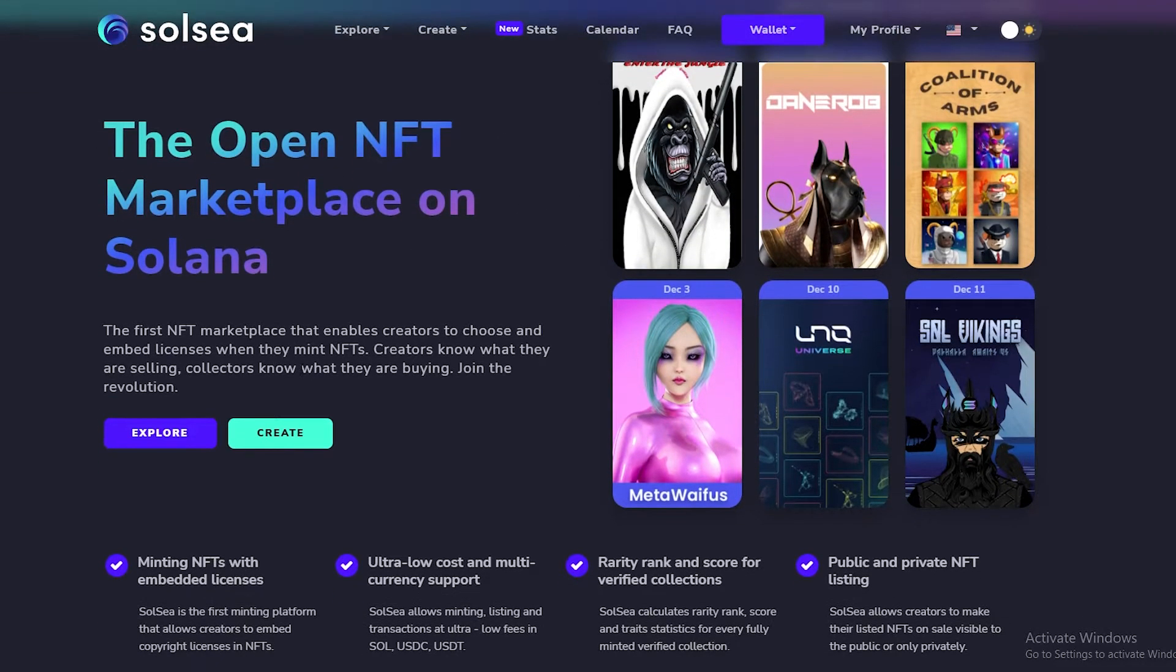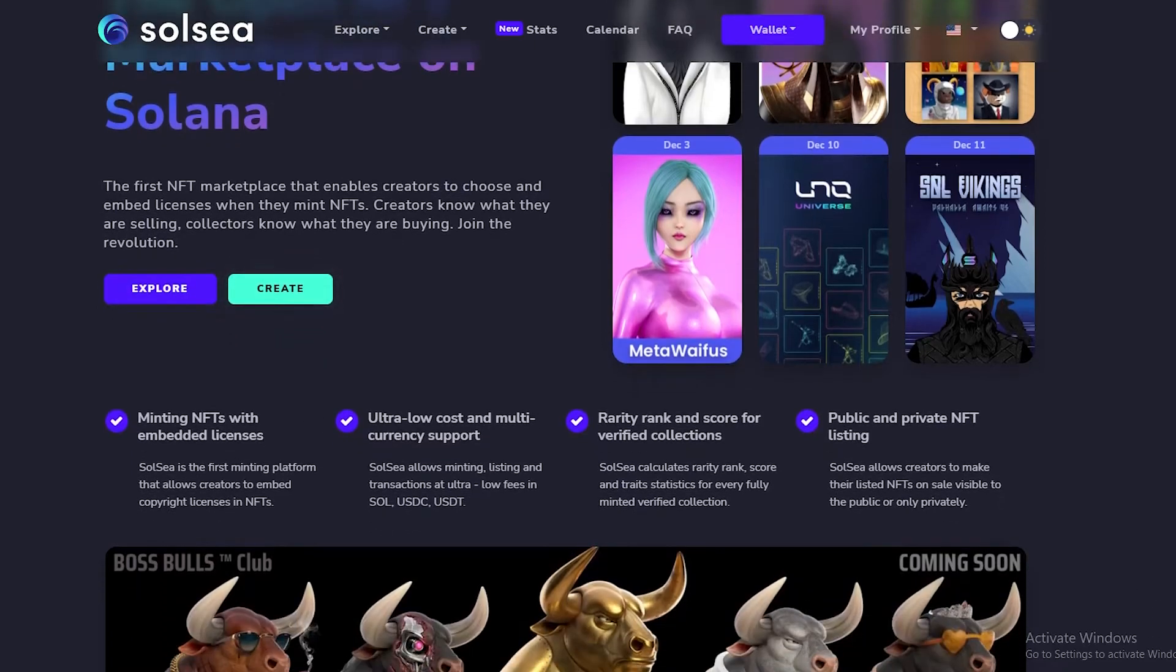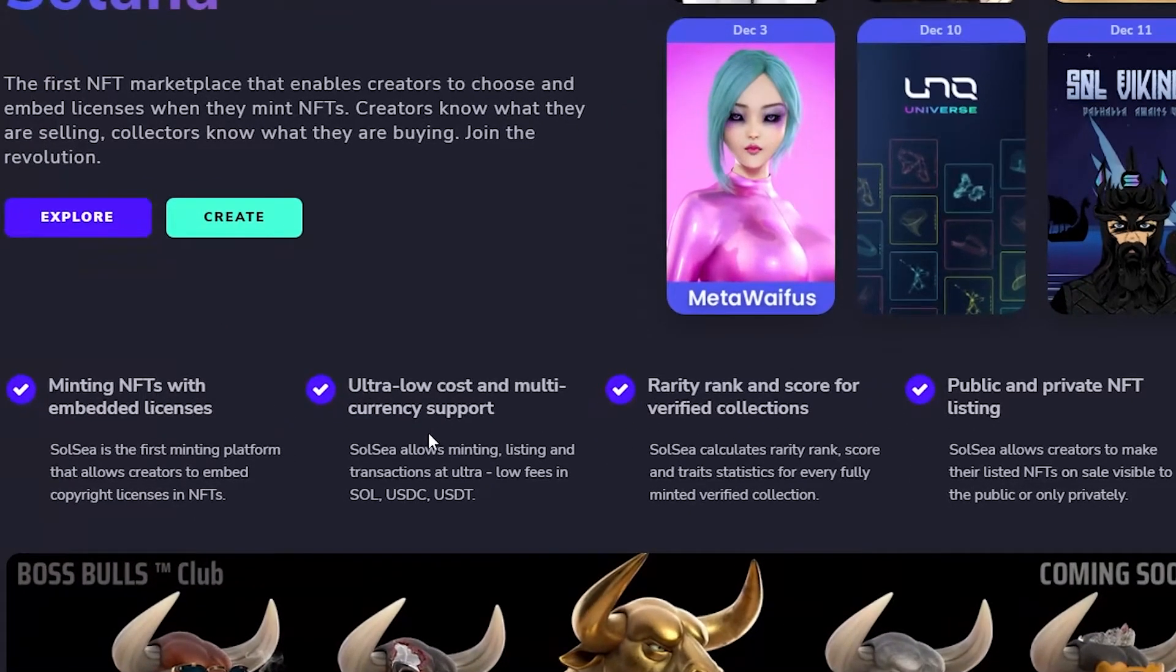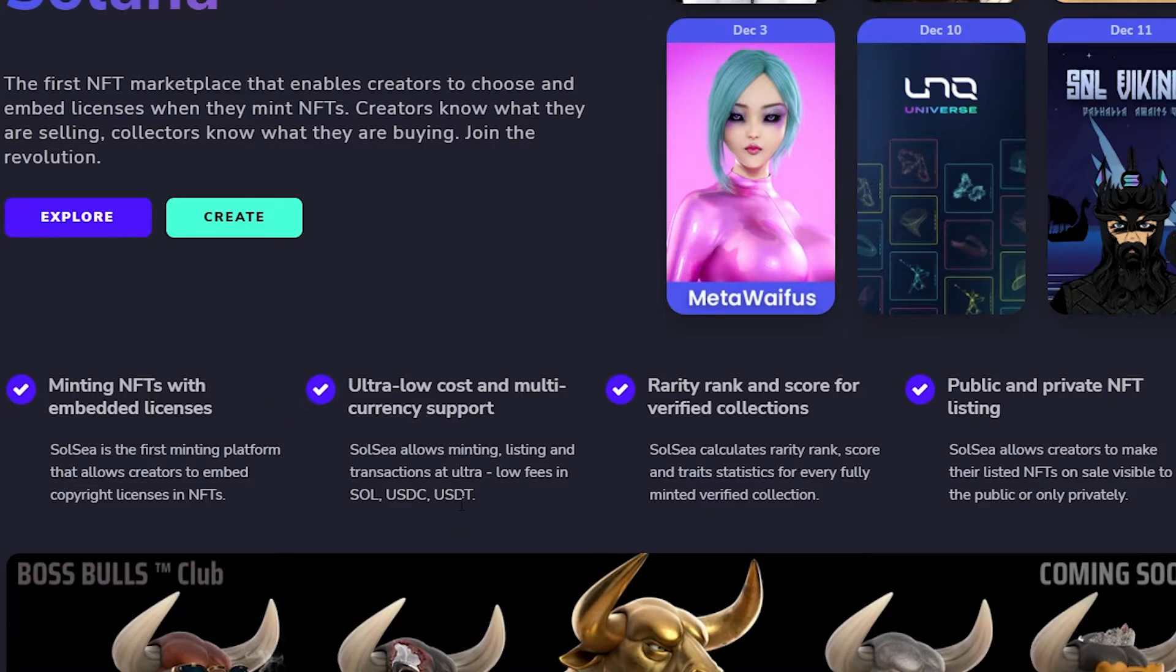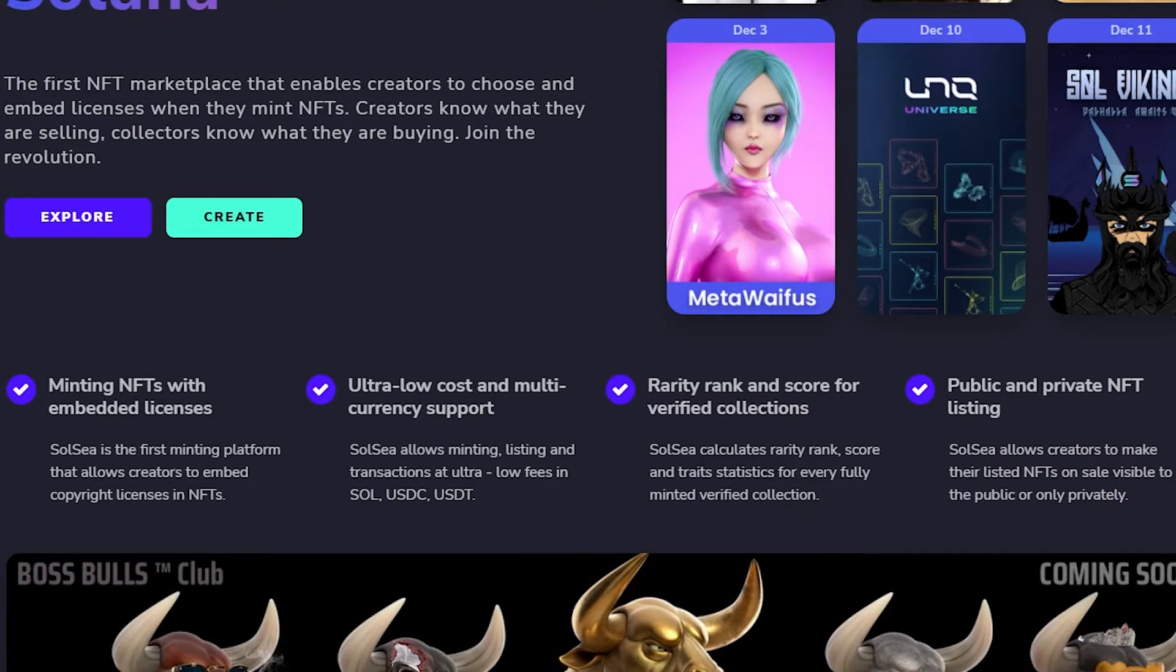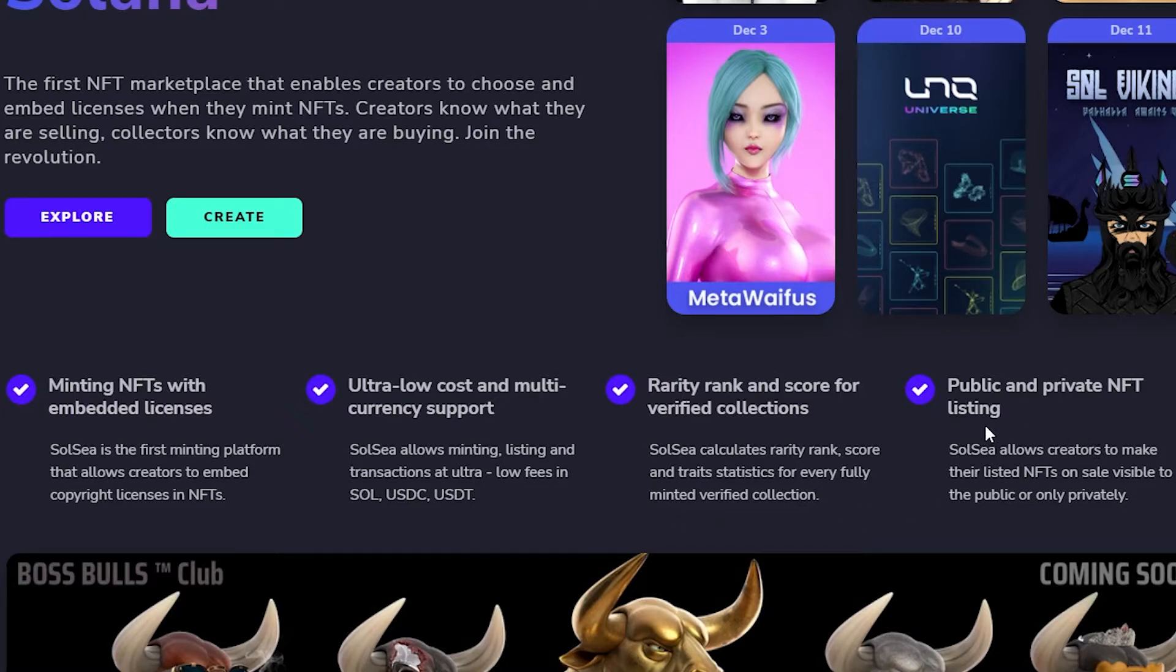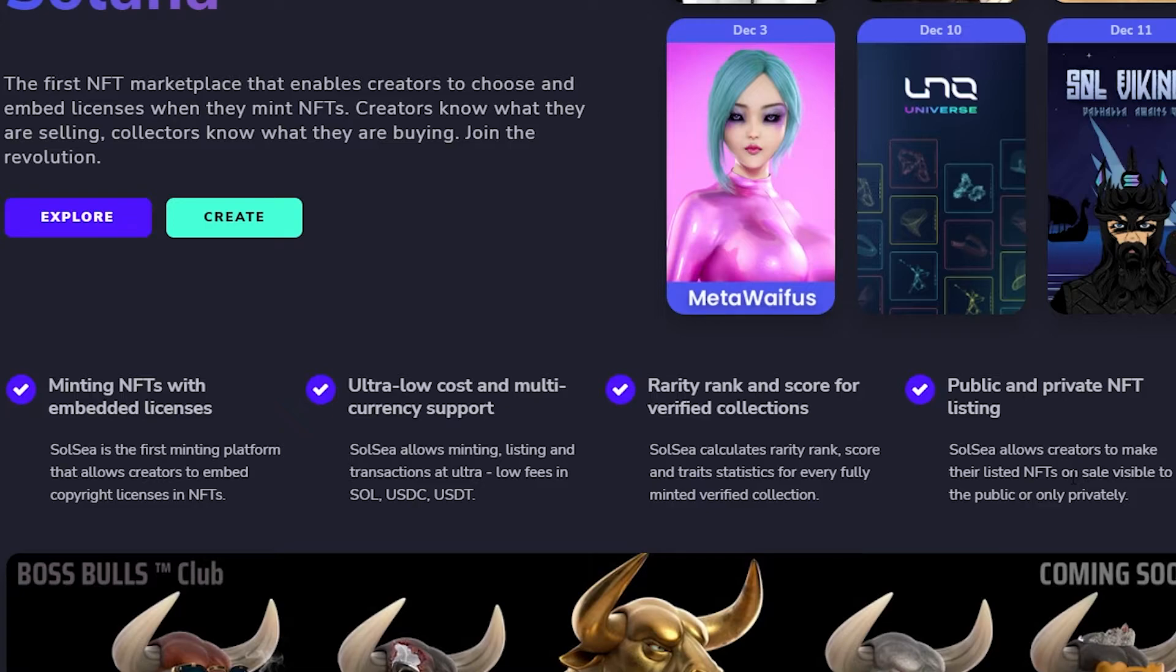Now let's go ahead and click on Create and we can start minting our NFT. But before we do that, let's take a look over here. As you can see, ultra low cost and multi-currency support. Solsea allows minting, listing, and transactions at ultra low fees in SOL, USDC, and USDT, which is pretty good. We have a rarity calculator and score for verified creators. Solsea calculates rarity rank scores and trade statistics for every fully minted verified collection, which is pretty good. And public and private NFT listing as well - Solsea allows creators to make their listed NFTs on sale visible to public or only private, which is pretty nice actually.